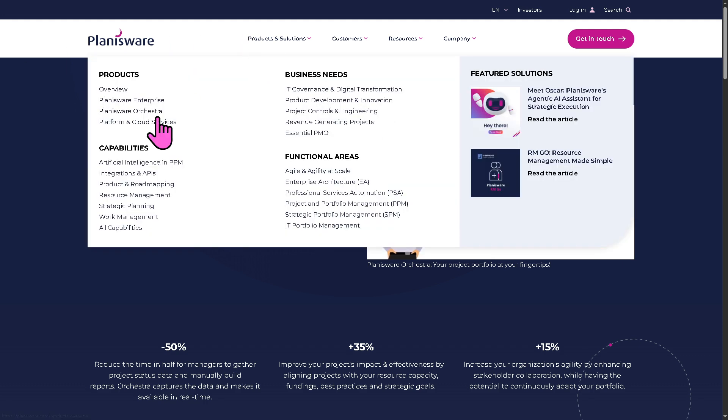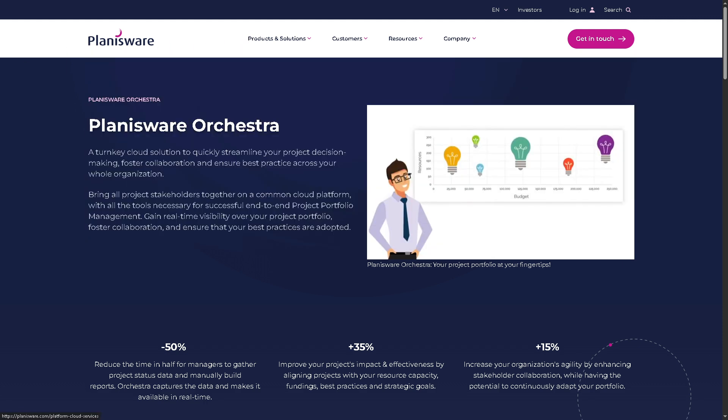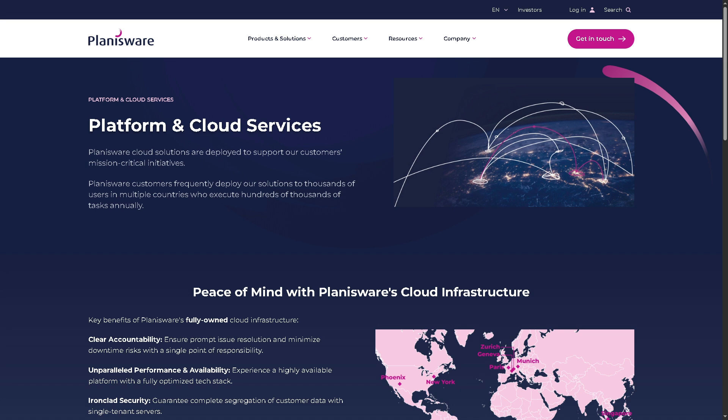And then there is going to be the platform and cloud services. It offers a secure, scalable and customizable infrastructure. It highlights the technical foundation and hosting options Planisware provides. Because you now have the SaaS and private cloud deployments with global availability, compliance with ISO 27001, SOC2, GDPR and a lot more. It provides scalable infrastructure that handles large data and user volumes.